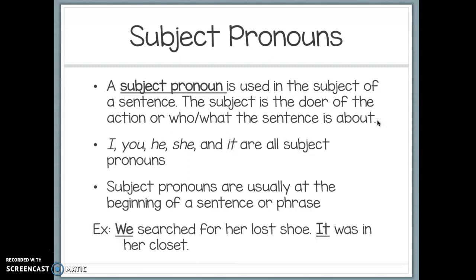An example: 'We searched for her lost shoe. It was in her closet.' 'We' is a subject pronoun because we are the ones doing the action — we is the subject. In the second example, 'It was in her closet,' 'it' is also a subject pronoun because we're referring back to the shoe. The shoe is what we're talking about in this sentence — it is the main topic. So 'it' replaces 'shoe' and is therefore a subject pronoun.